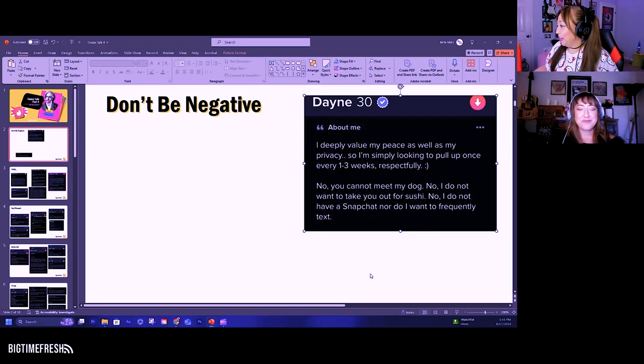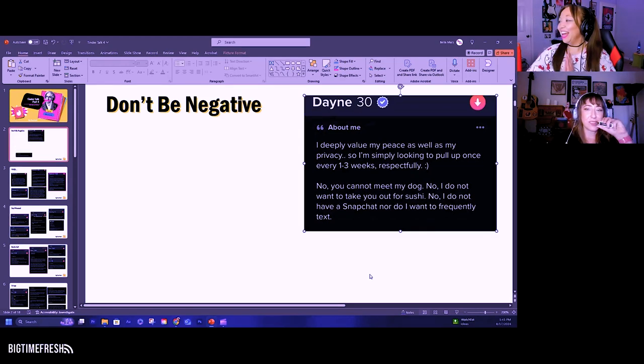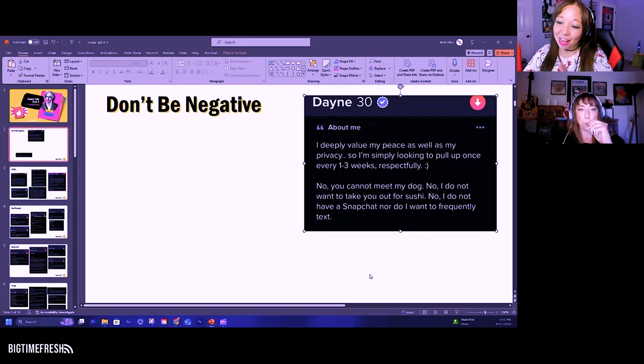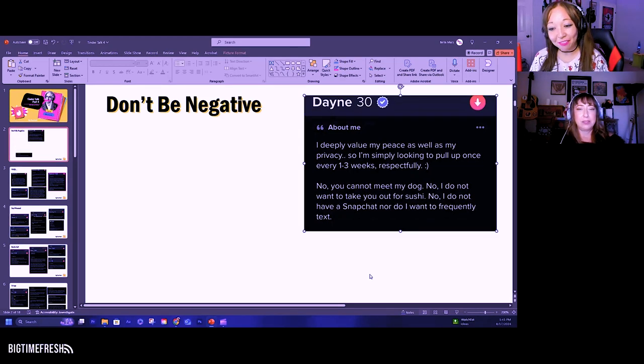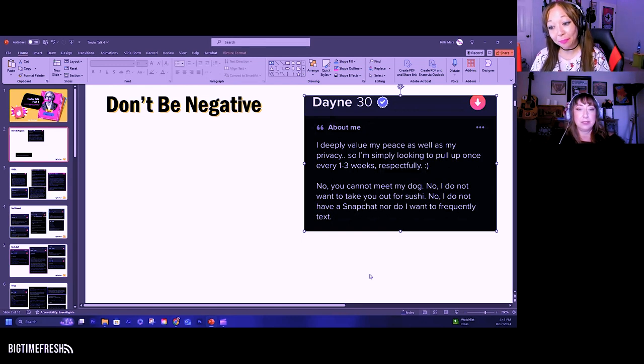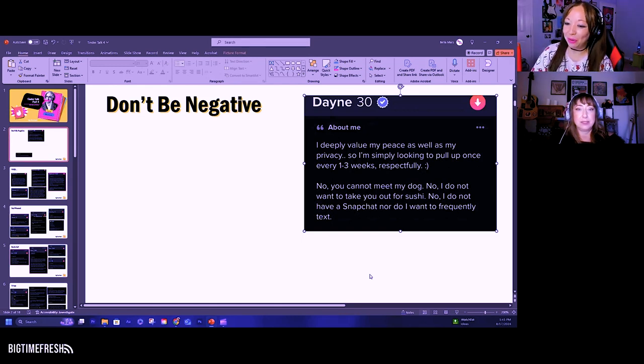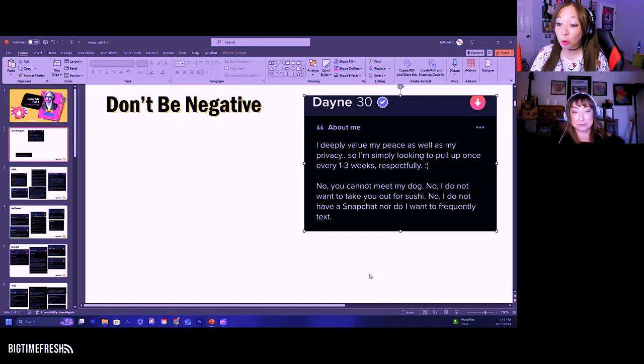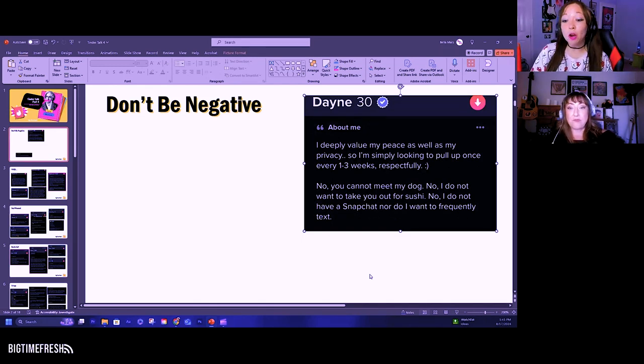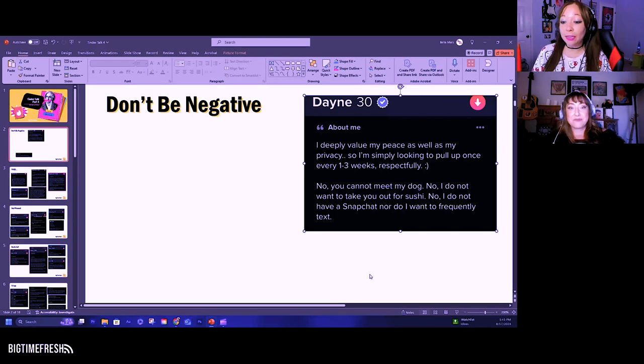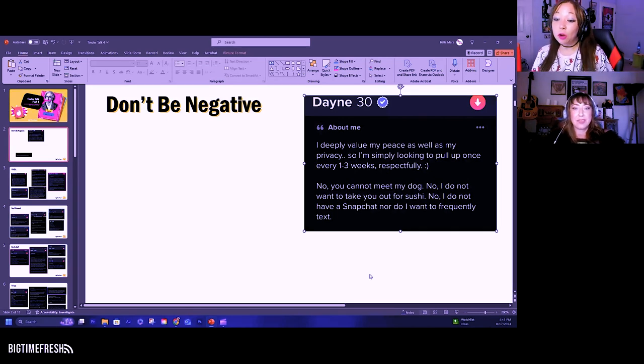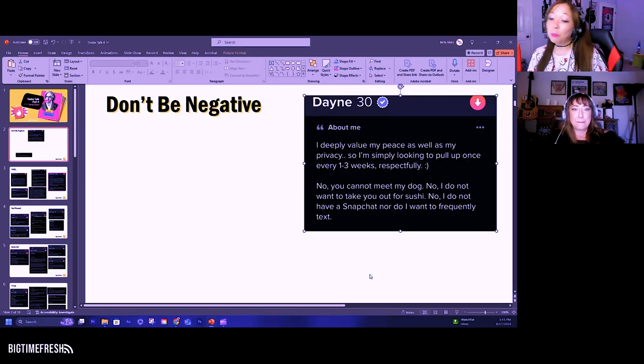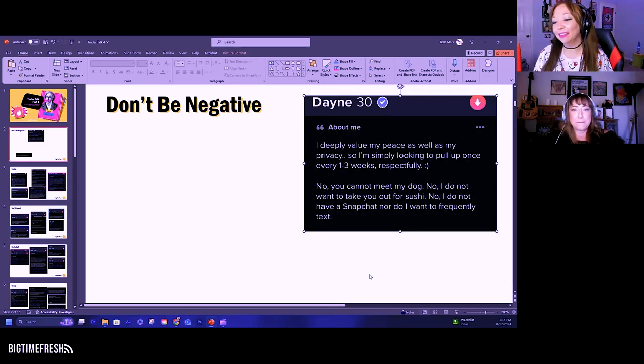This one's 30. He goes like this: I deeply value my peace as well as my privacy, so I'm simply looking to pull up every one to three weeks respectfully. No, you can't be my dog. No, I don't want to take you out for sushi. No, I don't have Snapchat, nor do I want to frequently text.